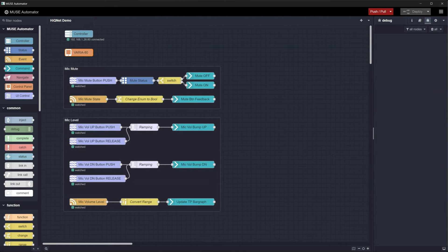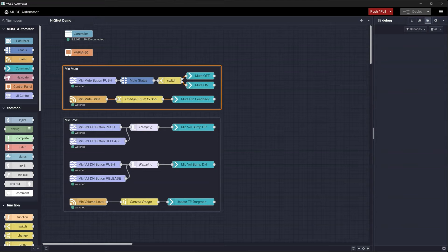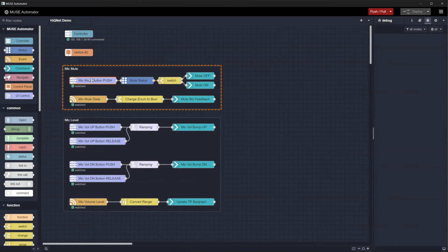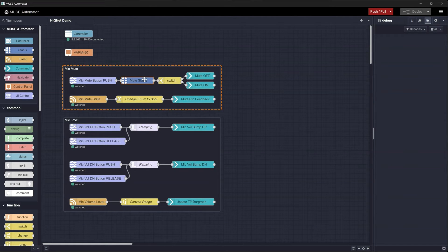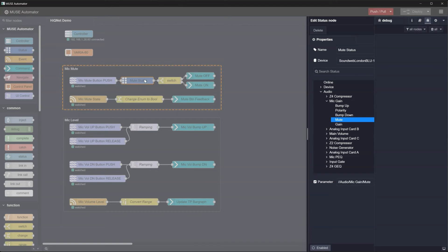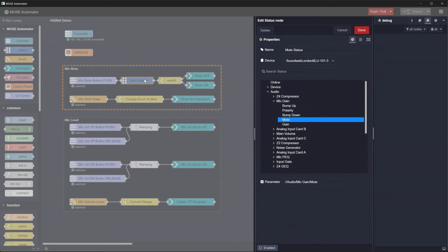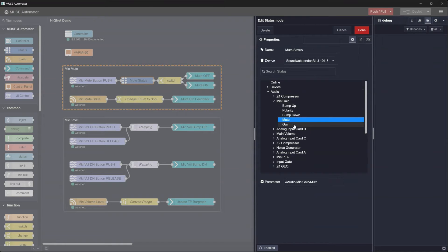Starting with the mute button programming, you'll see some familiar nodes. There's a UI control node to receive the mute button push, followed by a status node to find out what the current mute state is. Double-clicking this node and looking in the audio drop-down, you can see that the HiQNet device has all of the DSP blocks that were configured in the Audio Architect project, listed here with their respective controls.